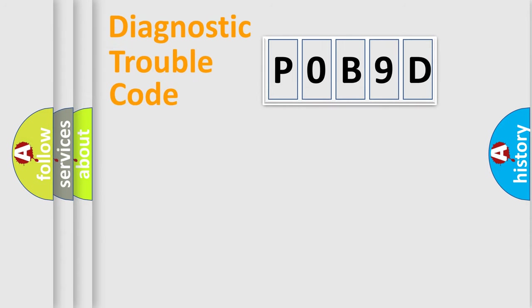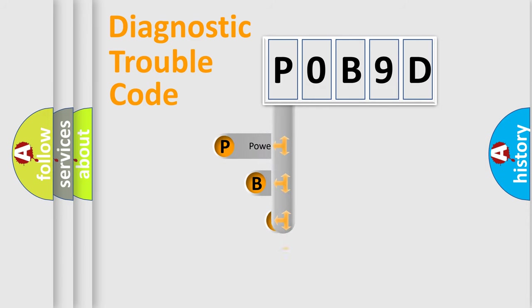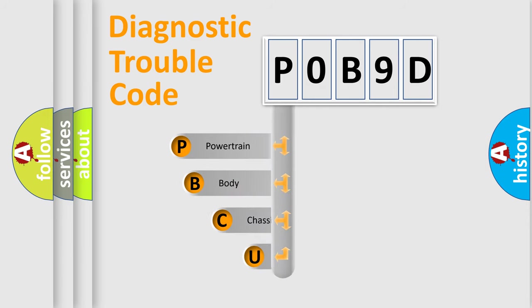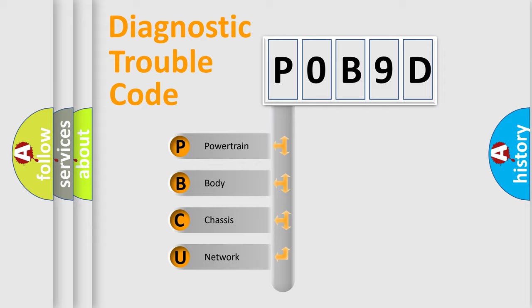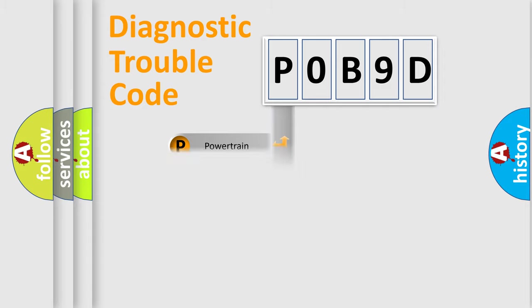First, let's look at the history of diagnostic fault code composition according to the OBD2 protocol, which is unified for all automakers since 2000. We divide the electric system of automobile into four basic units: Powertrain, body, chassis, network.